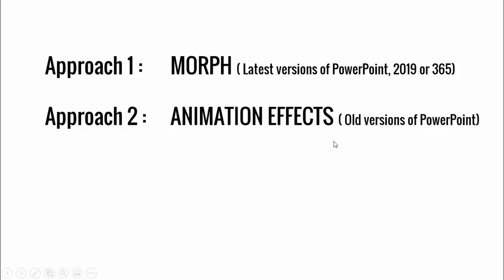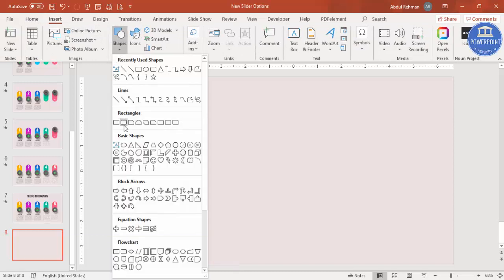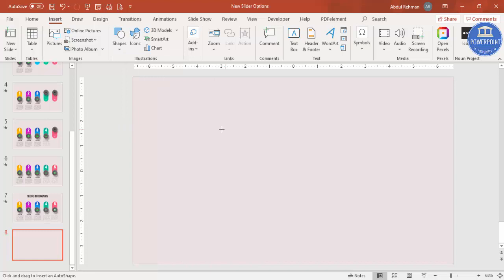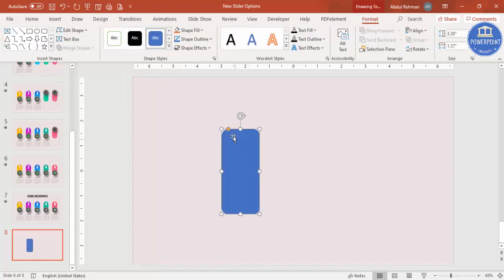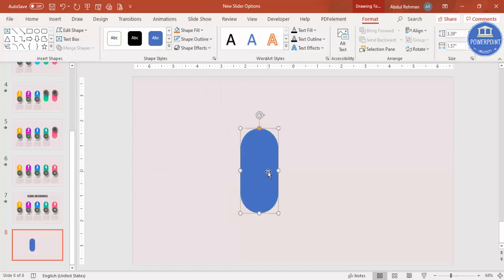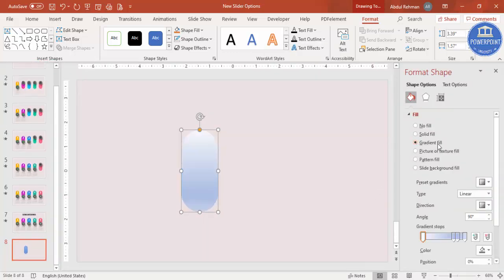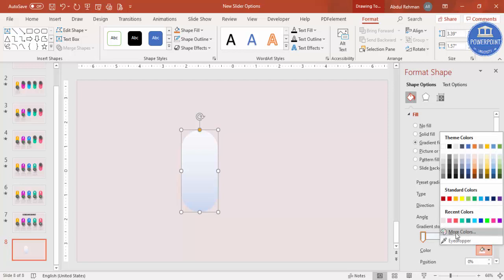To get started, add a new slide, go to Insert > Shapes, and from the rectangle section select the rounded corners rectangle. Draw it and make sure it is fully curved — drag the small orange point inside to get that shape. Set shape outline to no outline, then right-click and go to Format Shape and select Gradient Fill. By default there are four stops; delete two and keep only two.